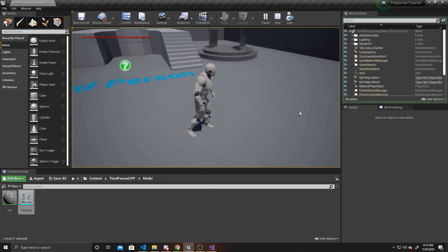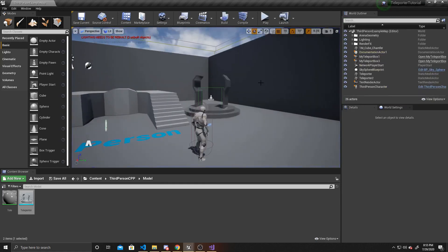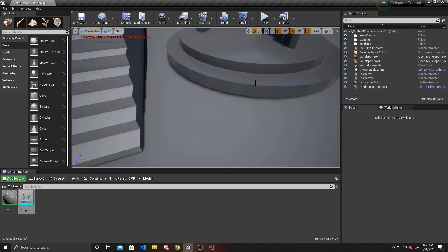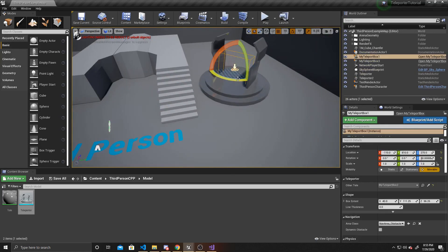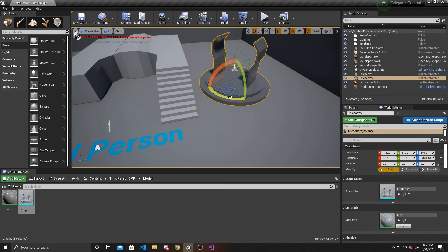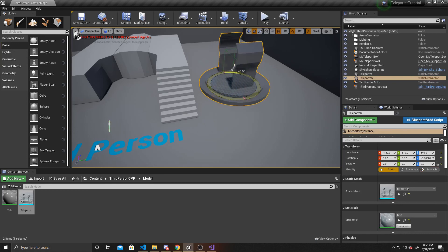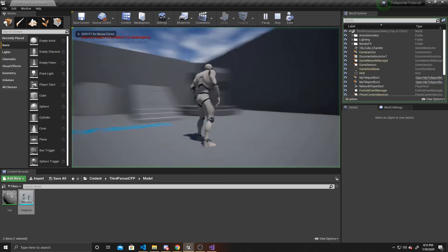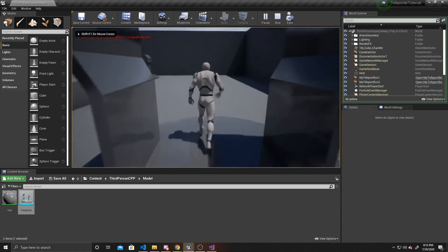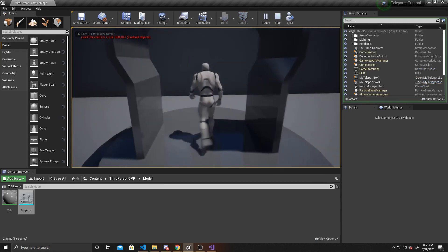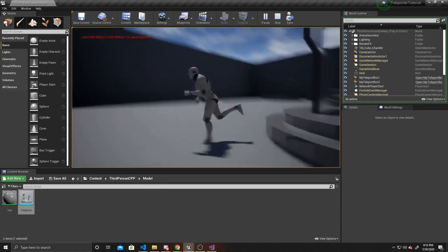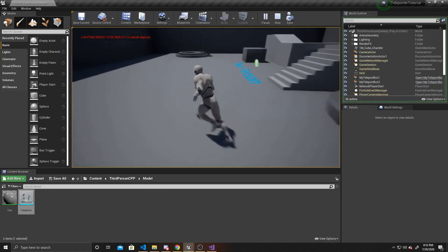If I hop out back into the scene view and rotate this trigger box — and I'll rotate this one so it's easier to see — and go back through it, it still rotates me with that trigger box.